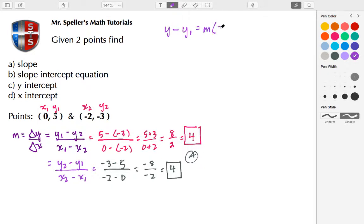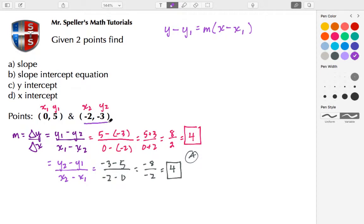The slope times the quantity X minus x₁, where x₁ and y₁ represent one of our given points. I'm going to use the second point. We'll do a substitution and end up with y minus y₁.